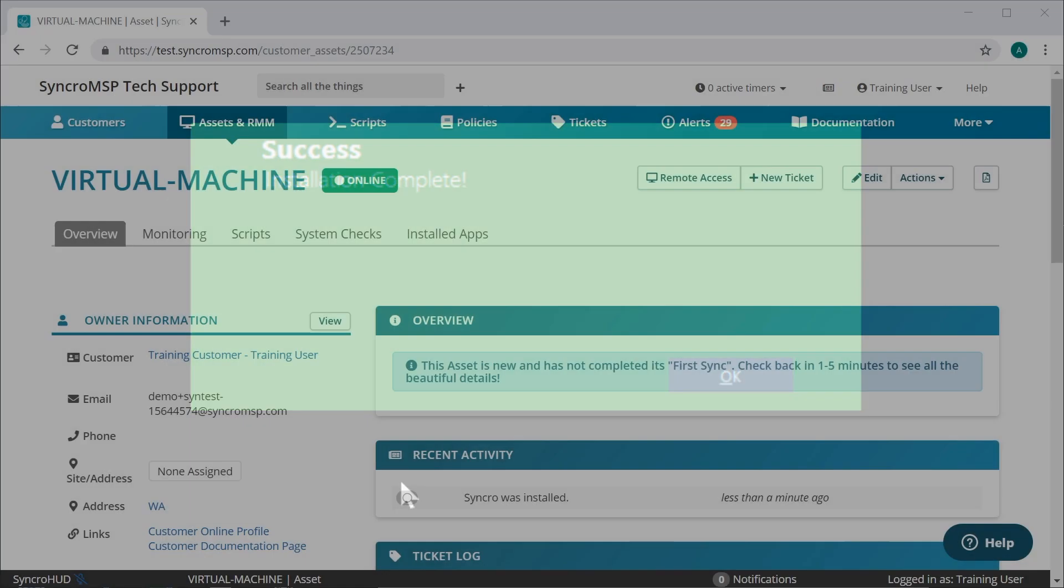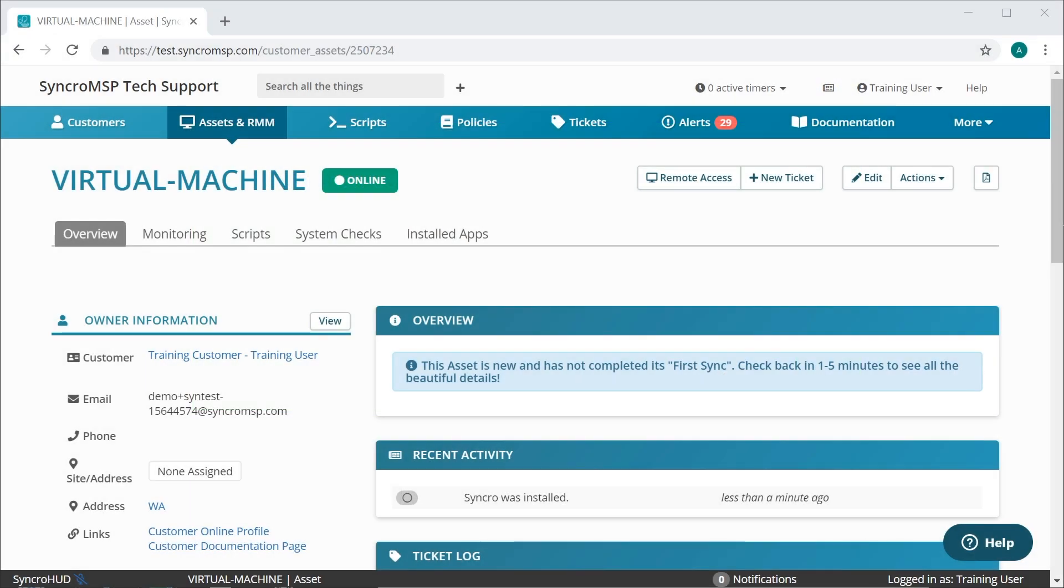Once the installation has completed, you should see the asset appear in Synchro within a few minutes and it should begin populating data shortly after that.